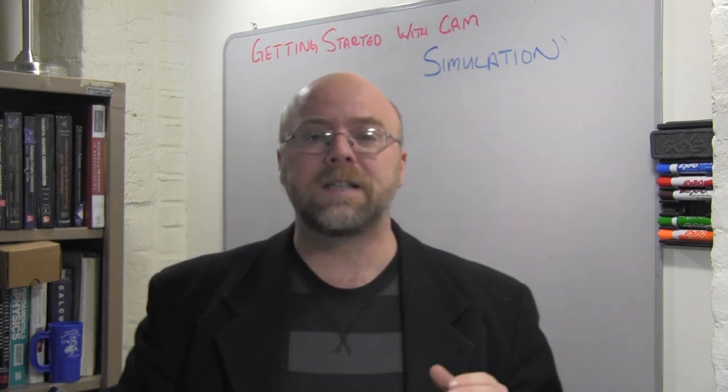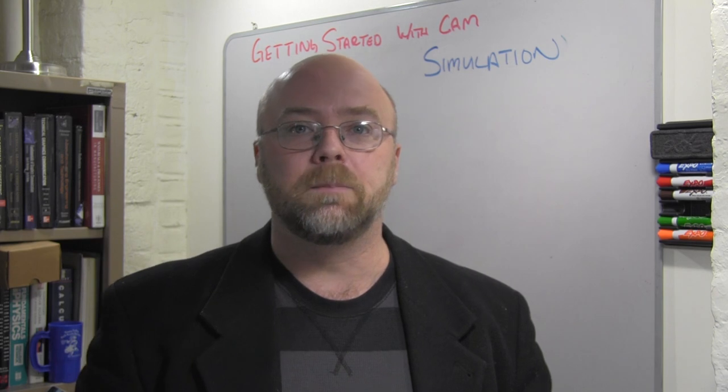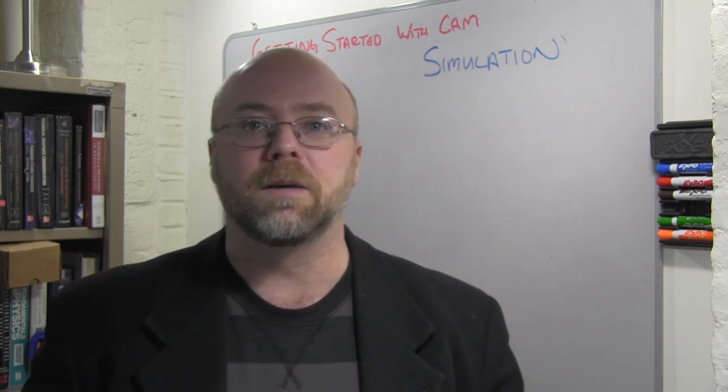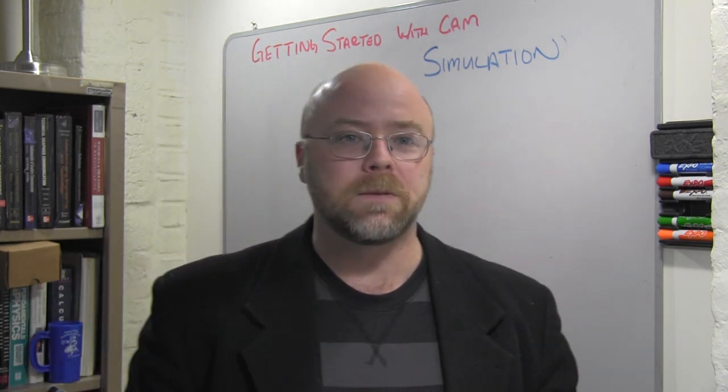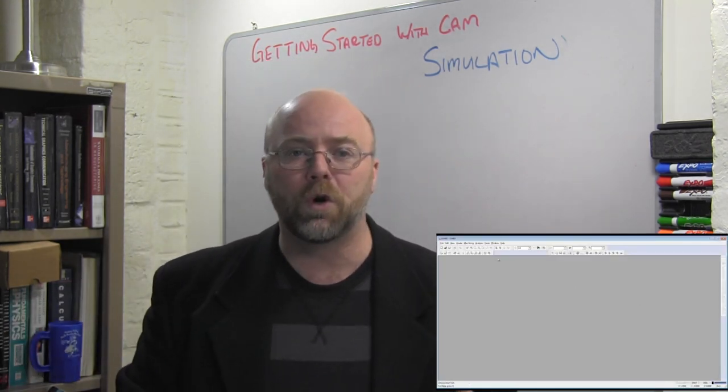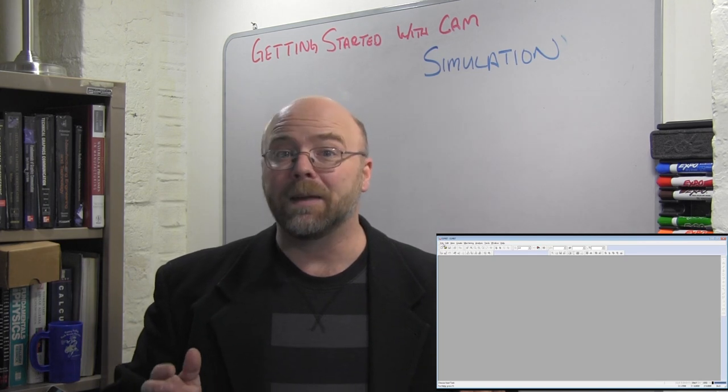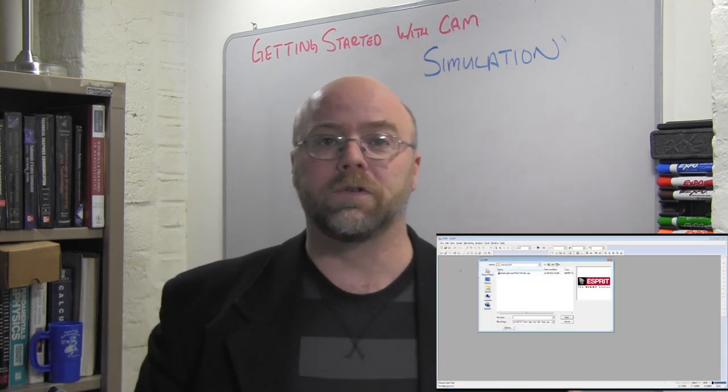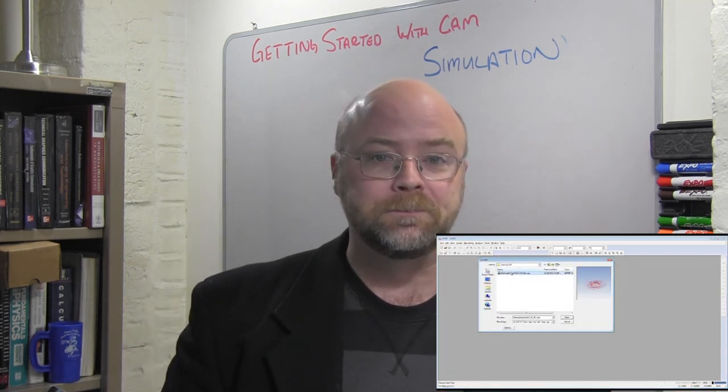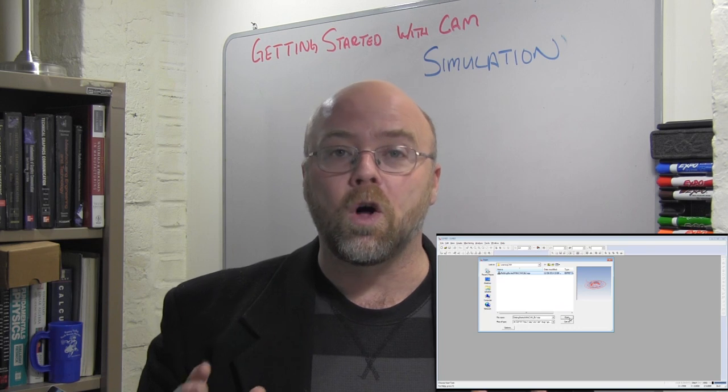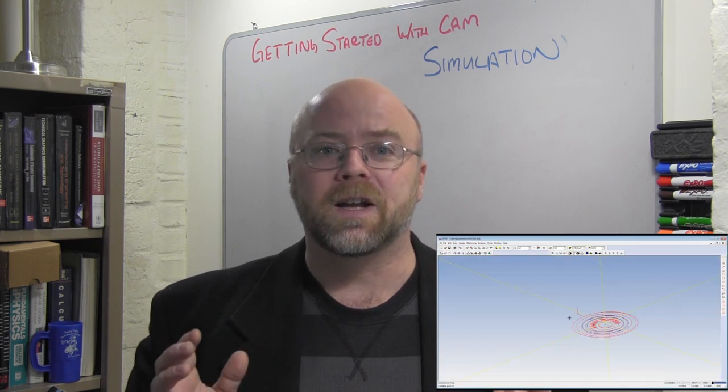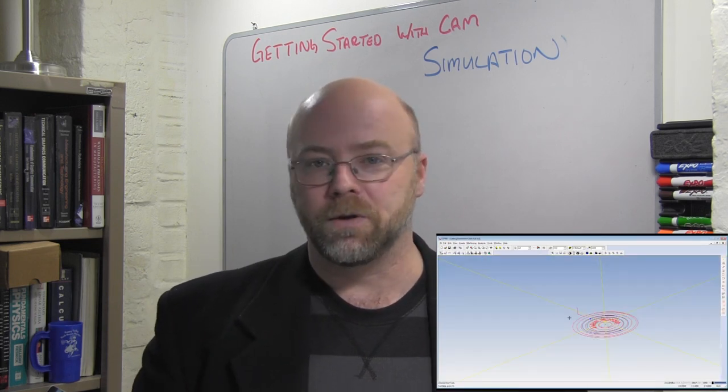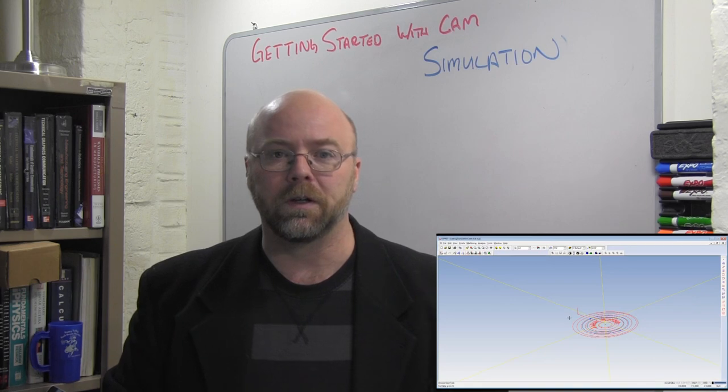This simulation step tells the programmer what the computer thinks the program will do and allows the programmer to troubleshoot and debug programs that might otherwise crash the machine tool during operation. It's been my experience that all programmers eventually learn that crashing the computer is much cheaper than crashing the machine tool.